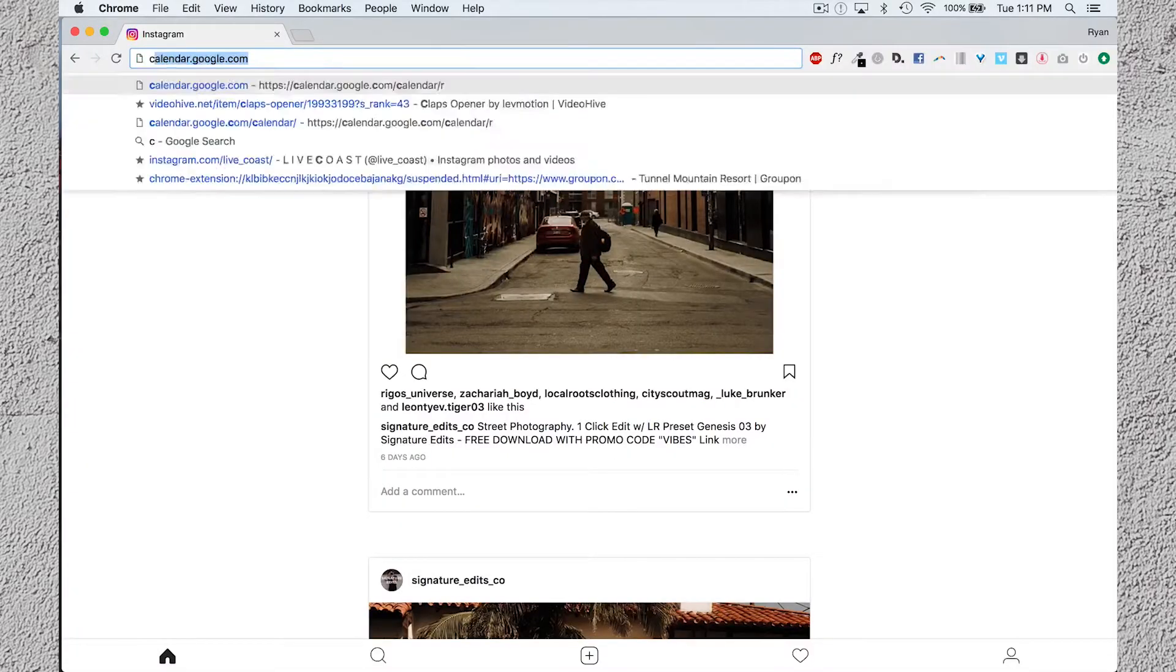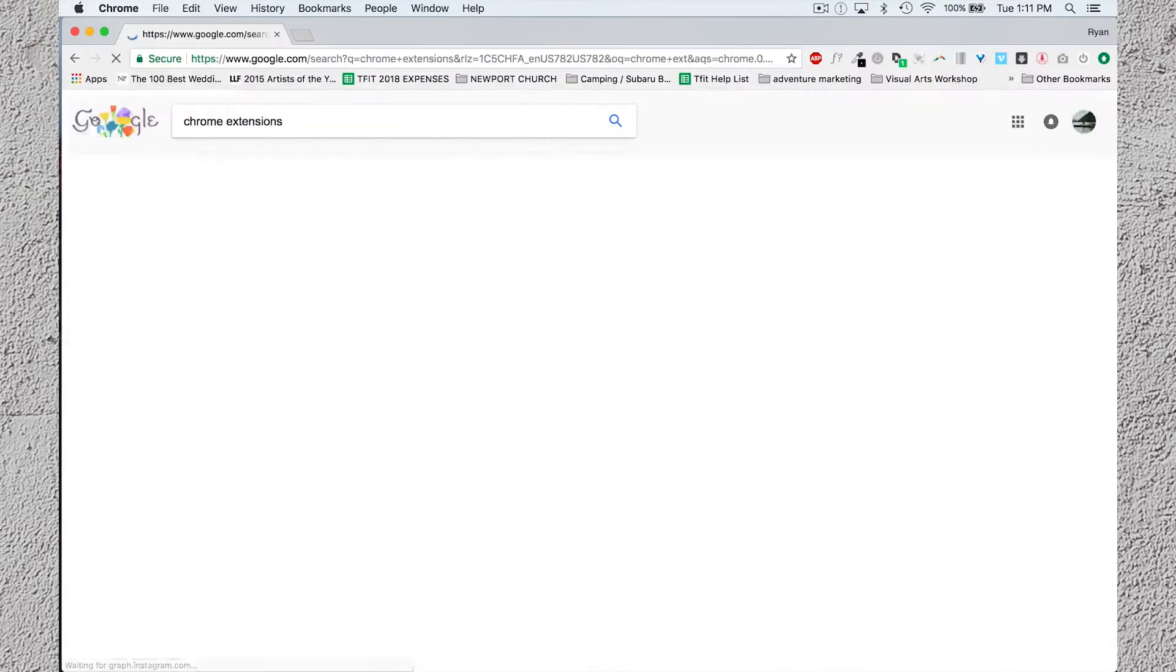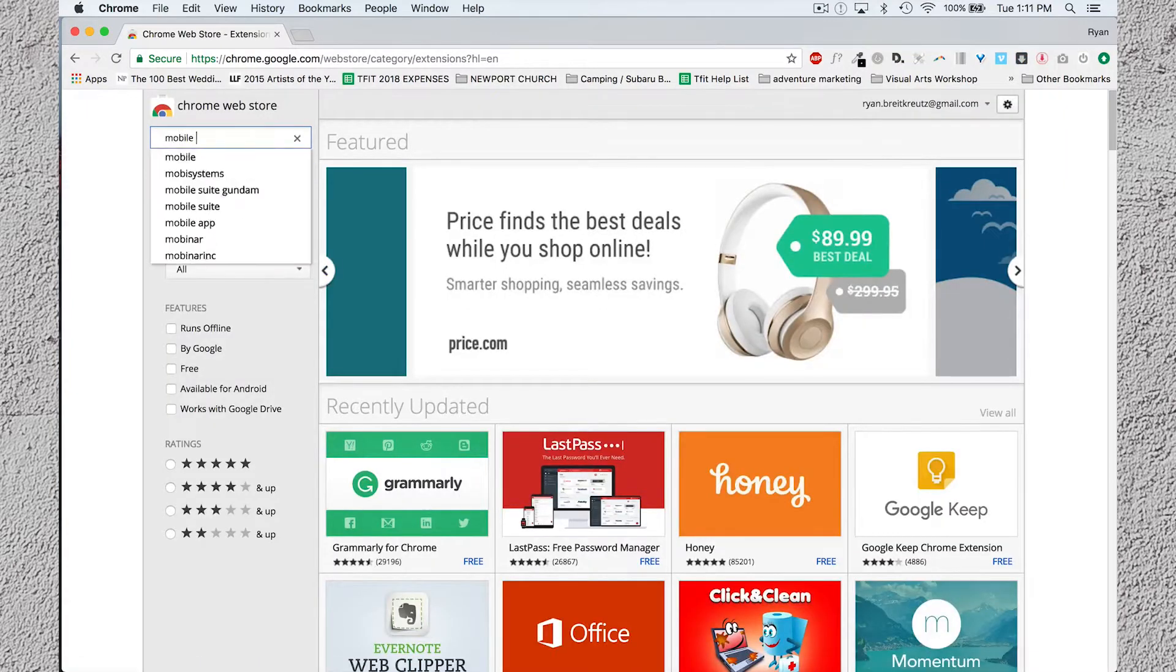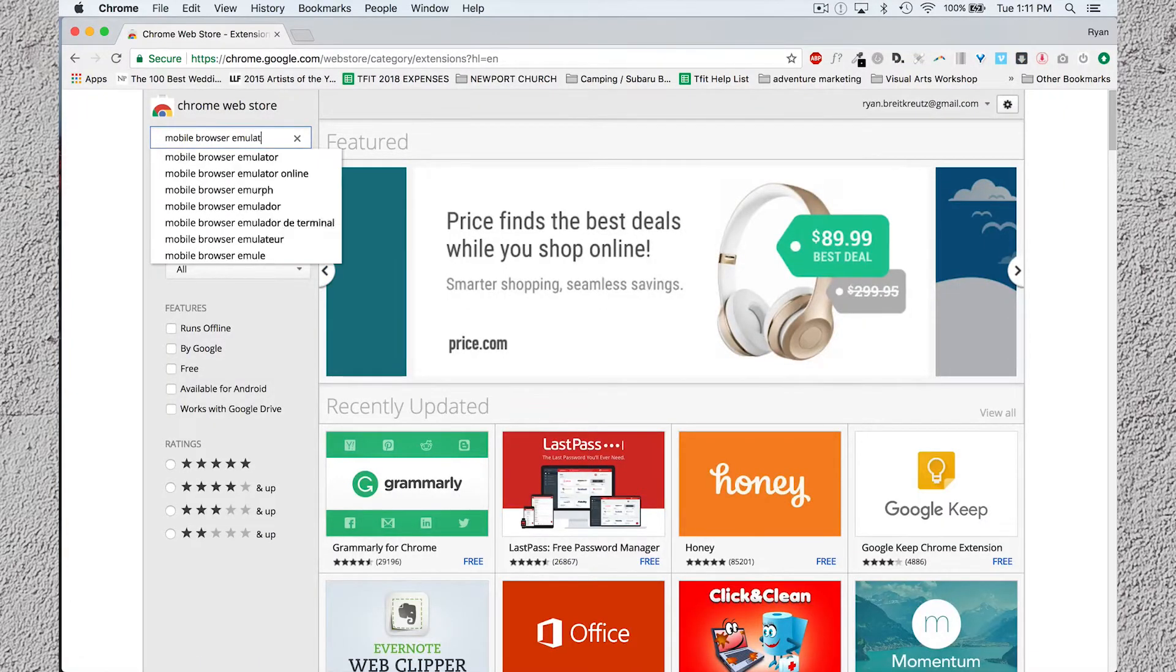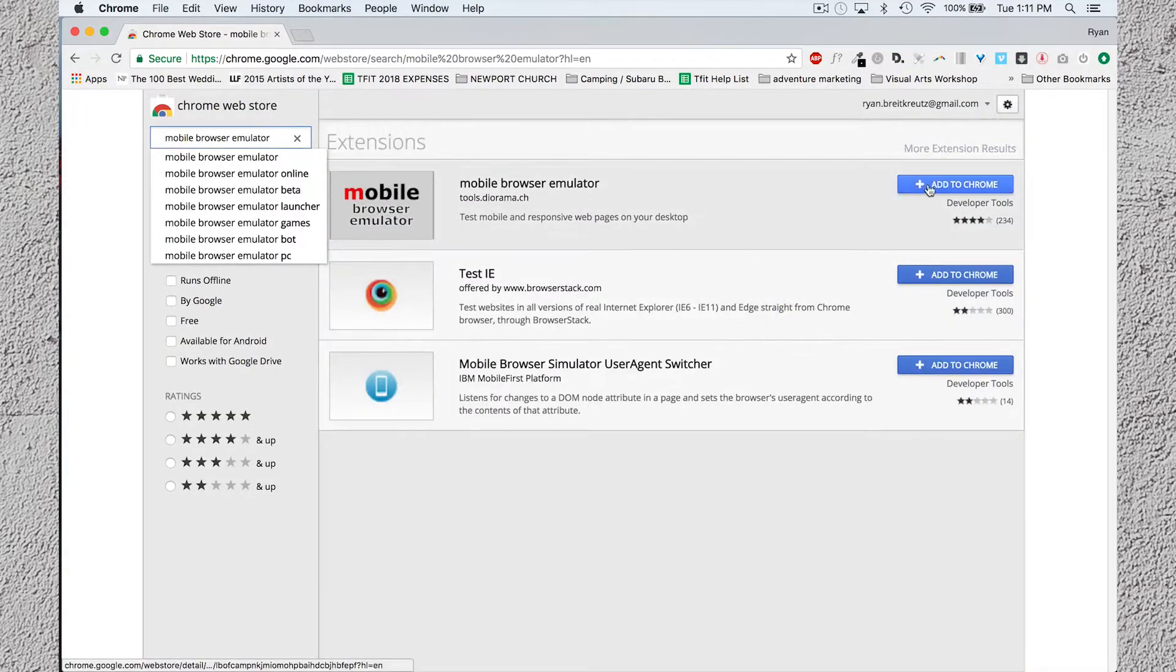Number five is a Google Chrome extension. So if you don't have Google Chrome, download it first, then head to the Web Store to browse extensions. Type in Mobile Browser Emulator and download that extension.